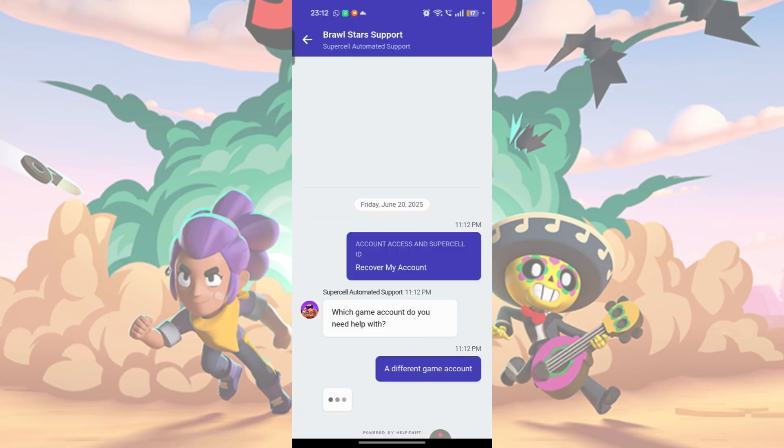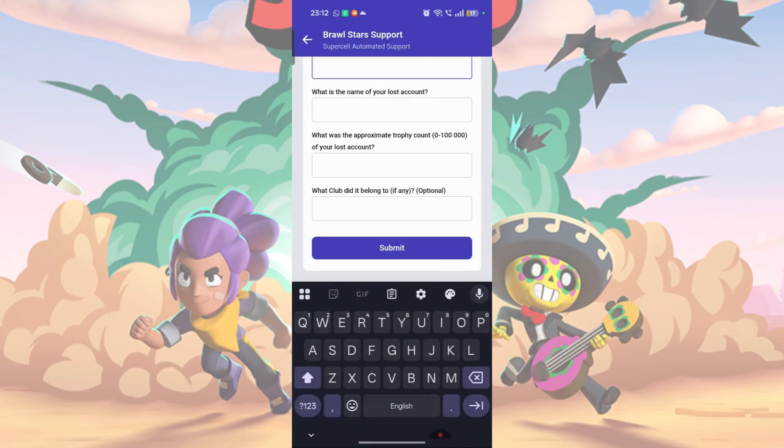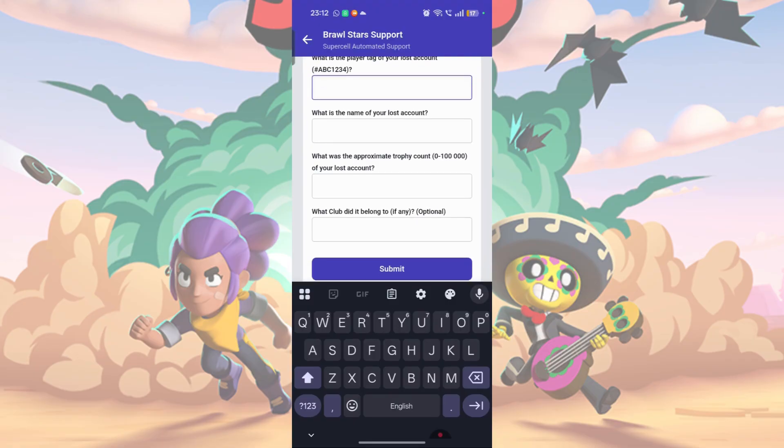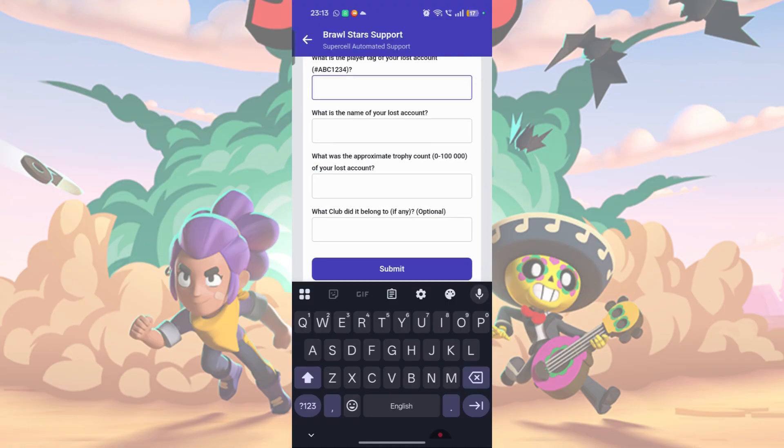You will be prompted to give four key details: your Brawl Stars tag, username, trophy count, and club.